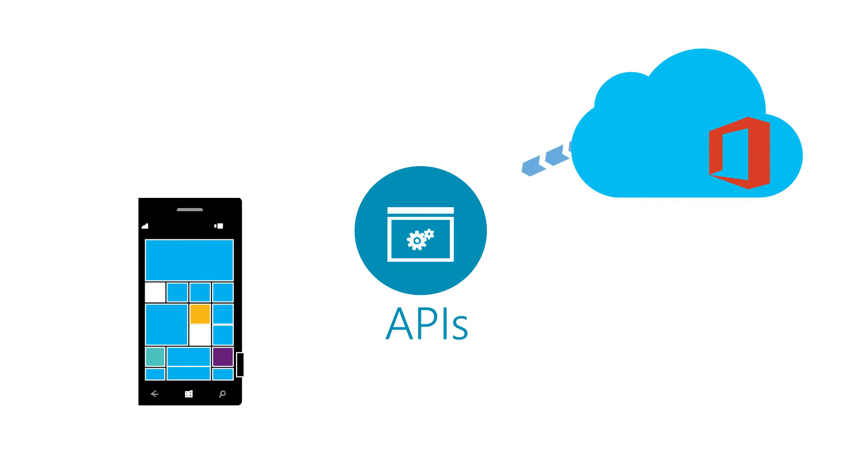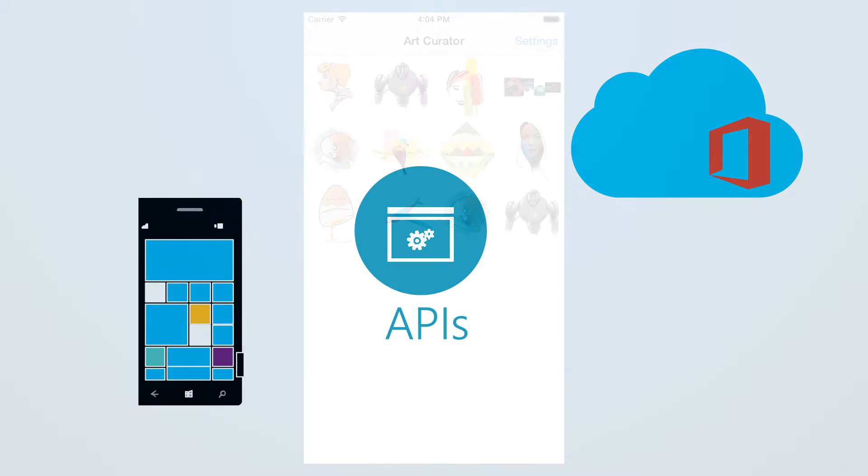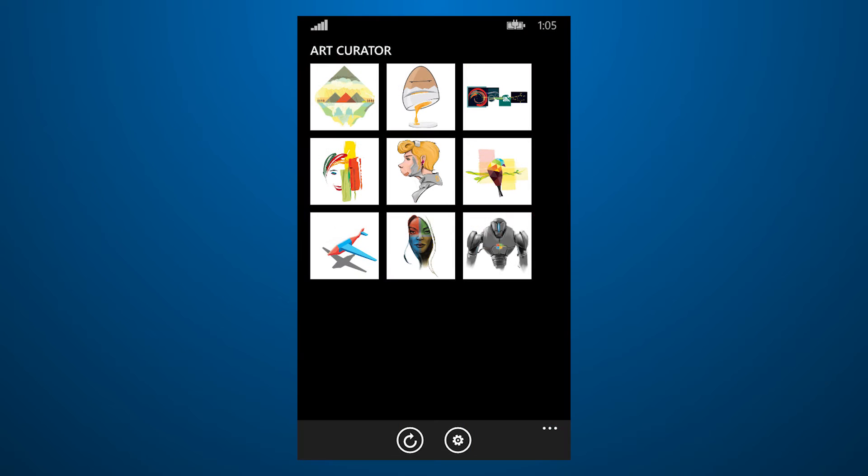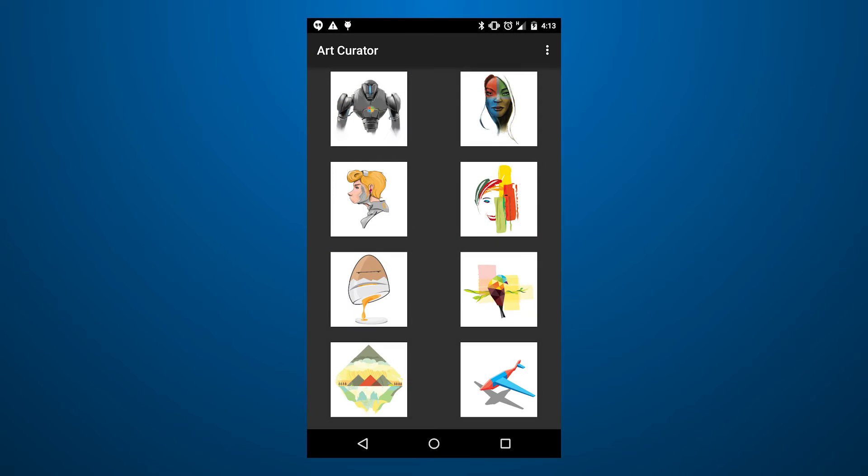The Office 365 APIs lets you quickly build powerful cross-platform mobile apps. This sample app, called Art Curator, demonstrates how you can use the APIs to build an attachment-first view of your email.